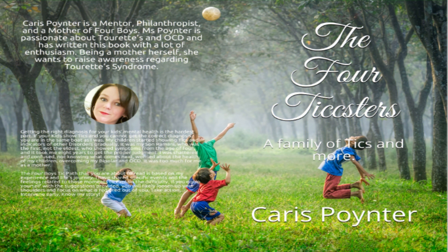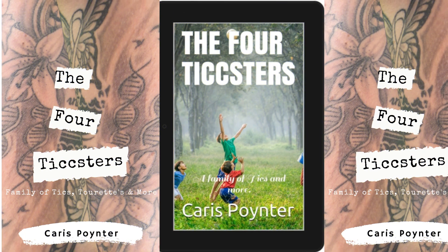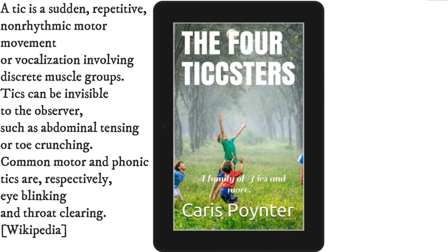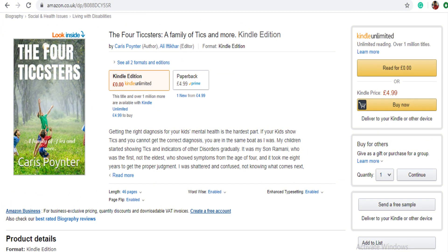Today I would like to talk about a book written by my friend. The book's name is The Four Ticksters. It's about a family of ticks and more. In case you didn't know, ticks are involuntary movements of a particular muscle of your body — something you cannot control. For example, your hand keeps moving, the shoulder keeps shrugging, or the eyes keep blinking and you have no control over them. These tics can be classified as tics disorder and, if worse, Tourette's syndrome.